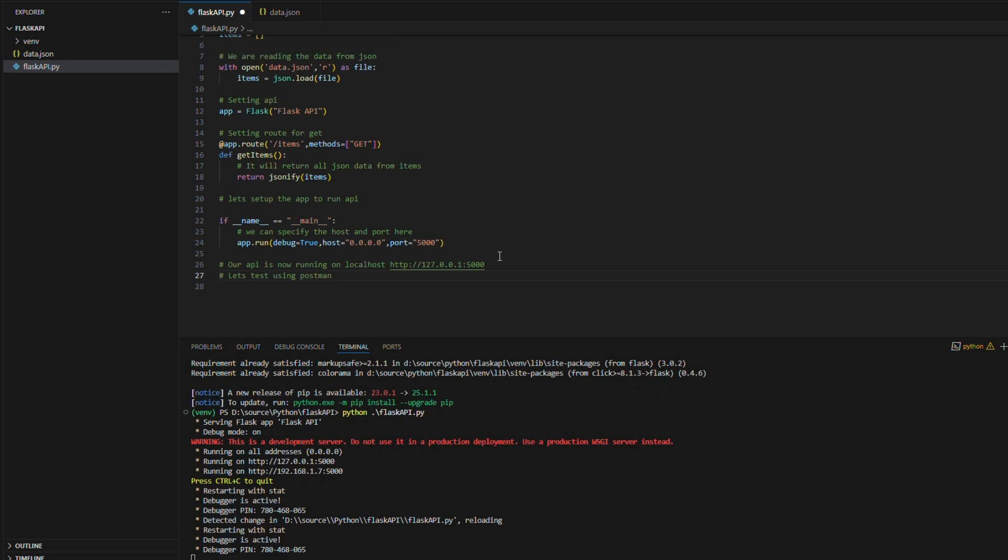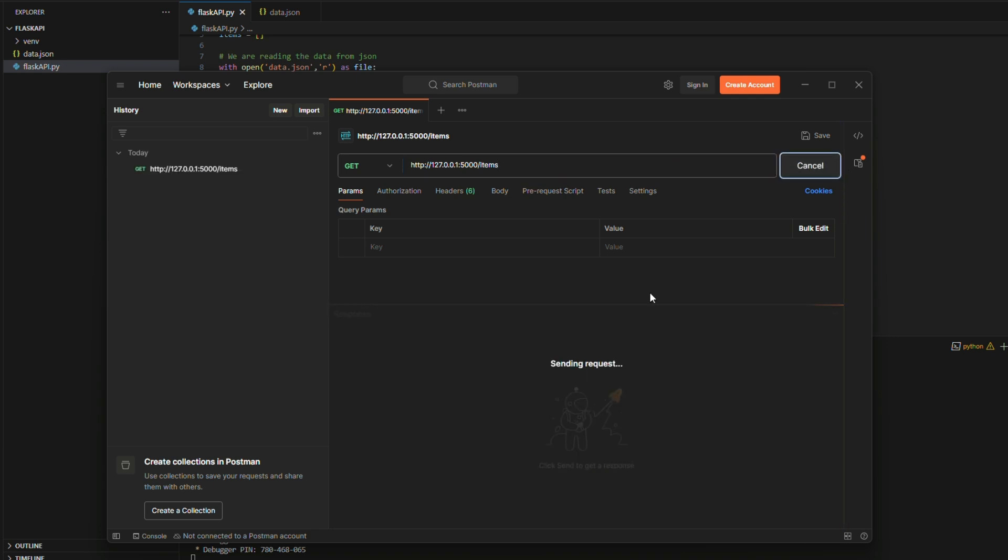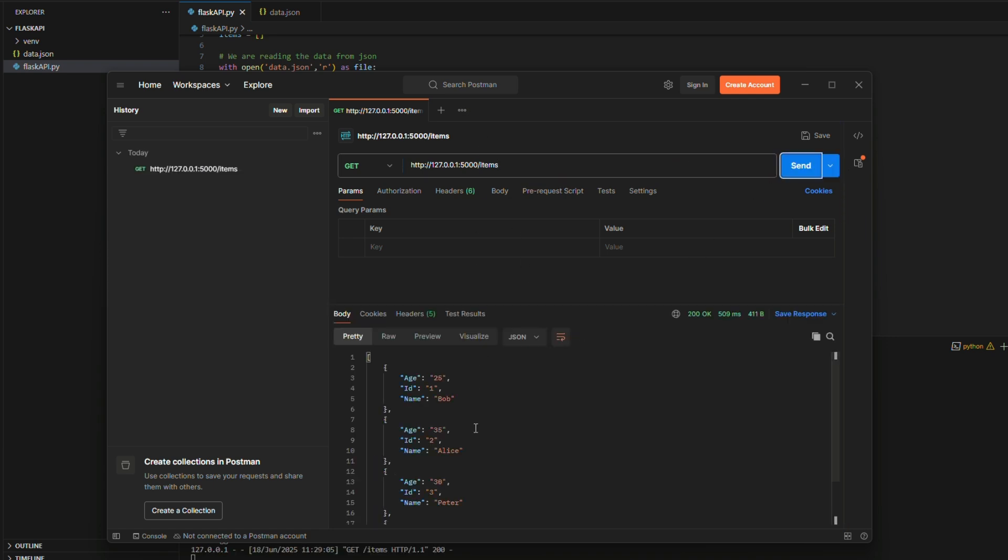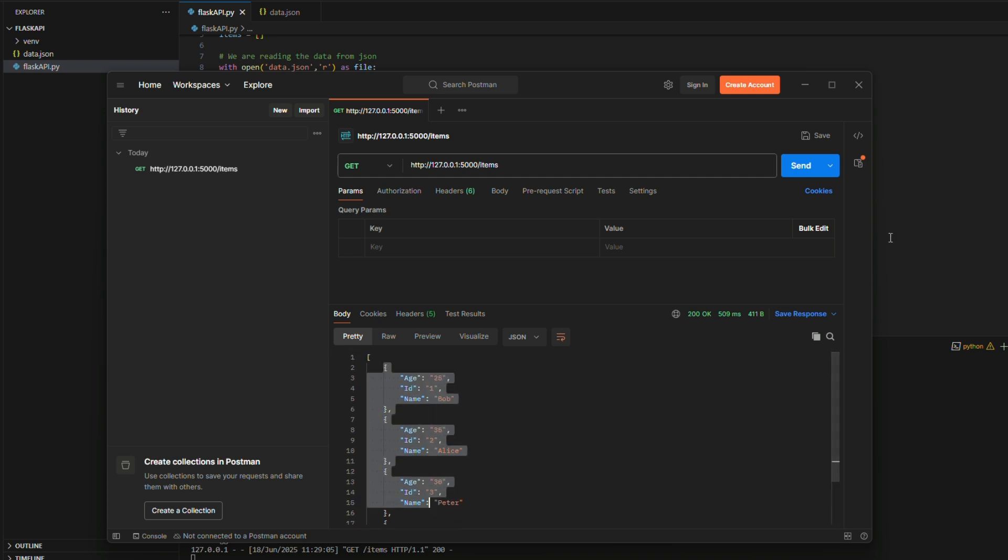After successful execution of API, we can run and test this from Postman. I am now trying to call this get API call from Postman. You can observe the output the data is coming from API whichever we loaded and returned from items list.